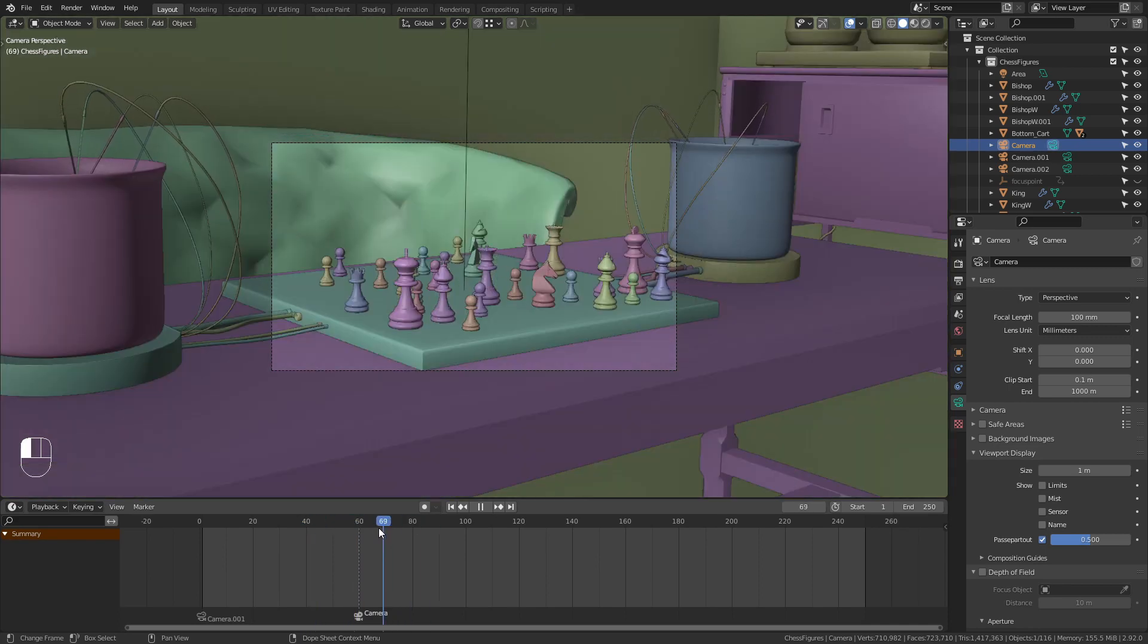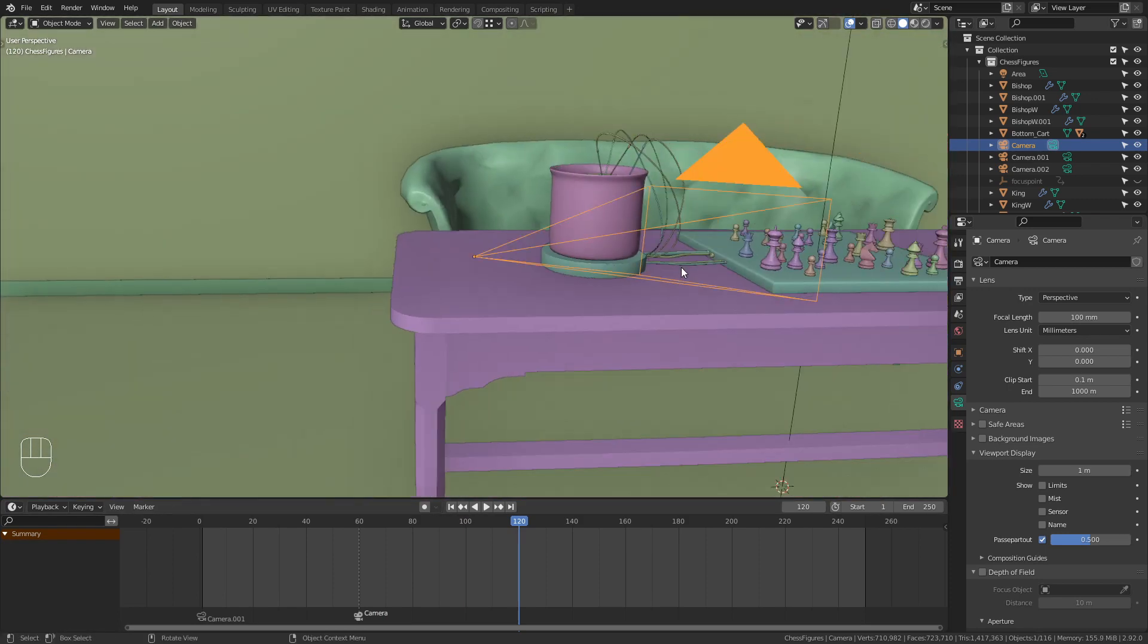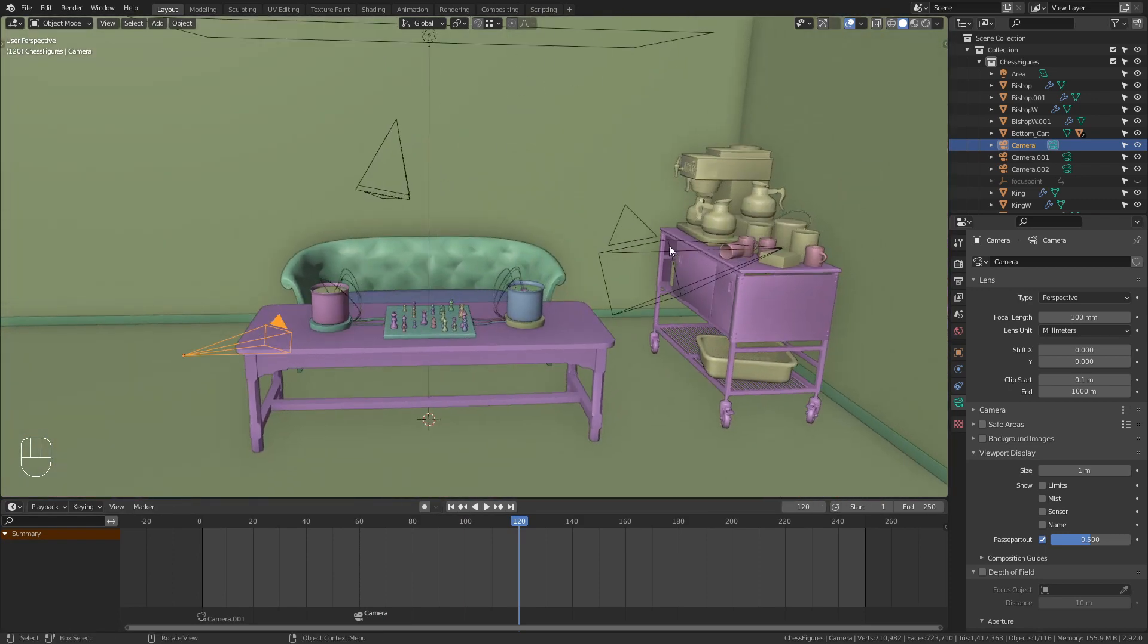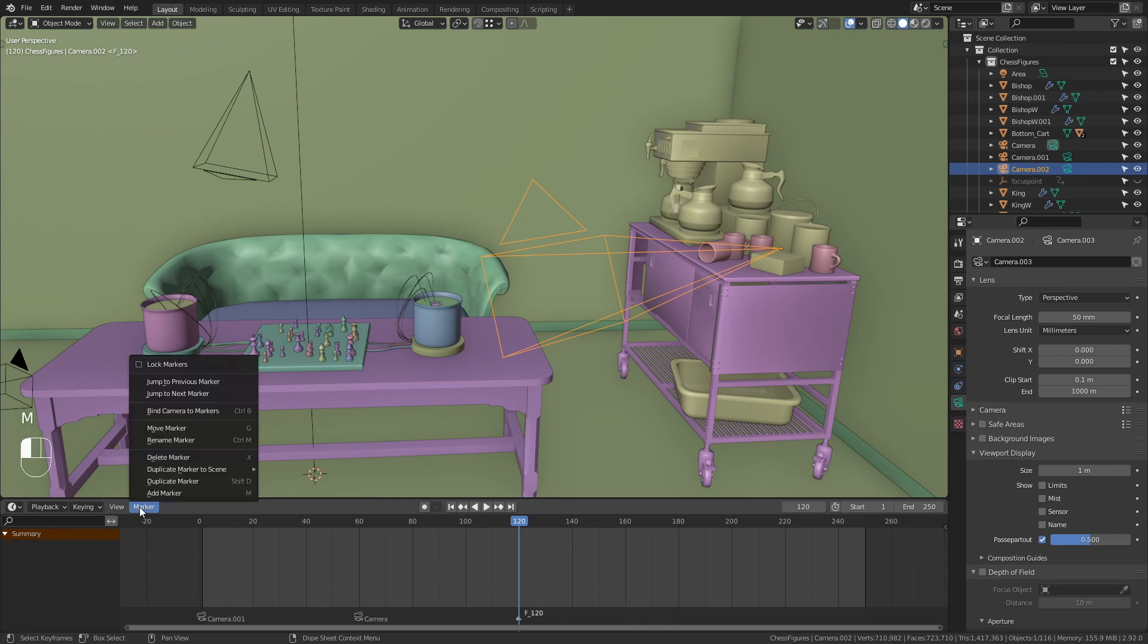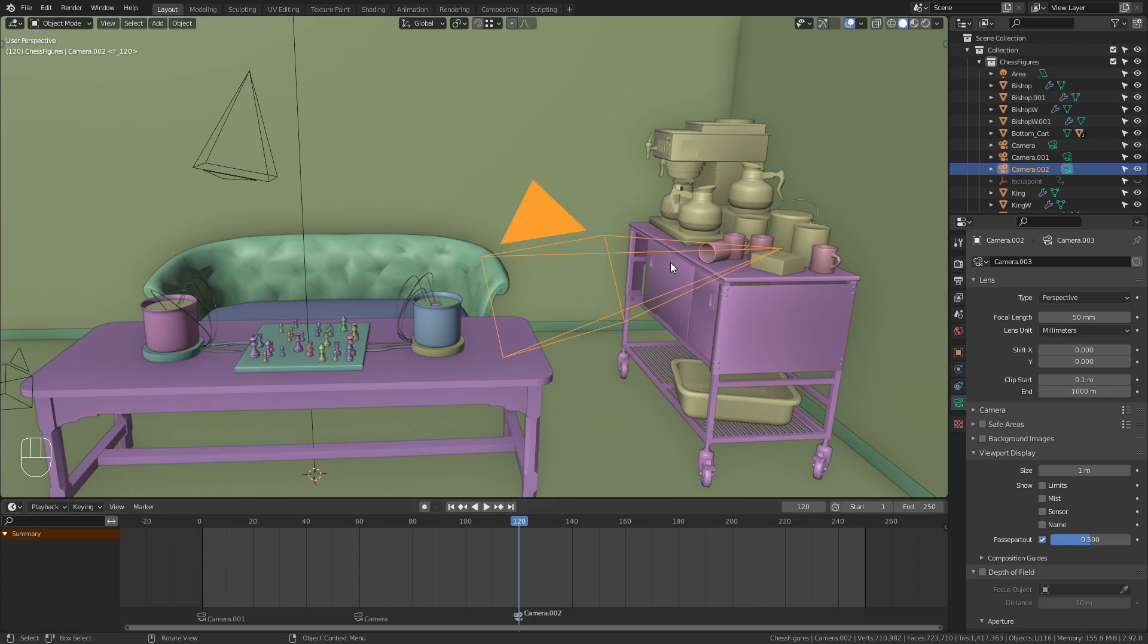So let's forward another 60 frames to frame 120. Select our third camera. Again, press M to bring in the marker. Marker, Bind Camera to Markers with our camera selected.